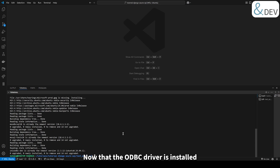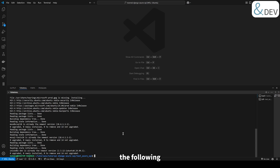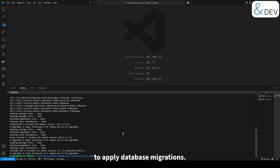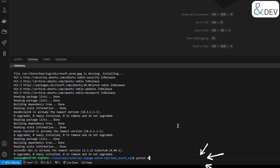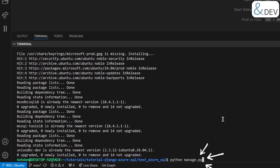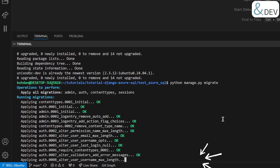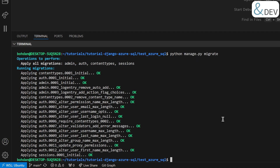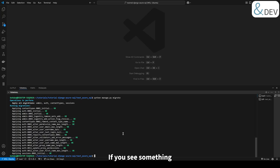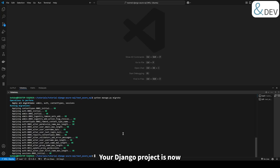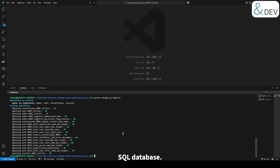Now that the ODBC driver is installed, it's time to test our setup. Let's run the following command in your Django project directory to apply database migrations. If you see something like this — congratulations! Your Django project is now successfully connected to the Microsoft SQL database.